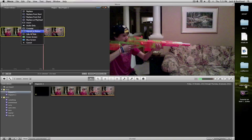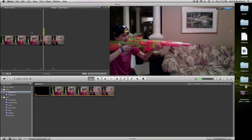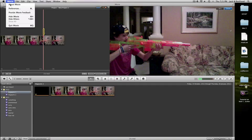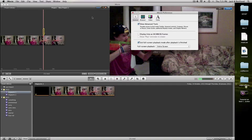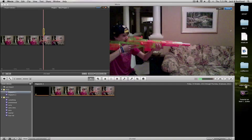Then you're going to click picture in picture. Now the only way that's going to come up is you're going to iMovie, preferences, and make sure that show advanced tools is clicked. And don't click display time. I think. Yeah. Yeah, that's it.